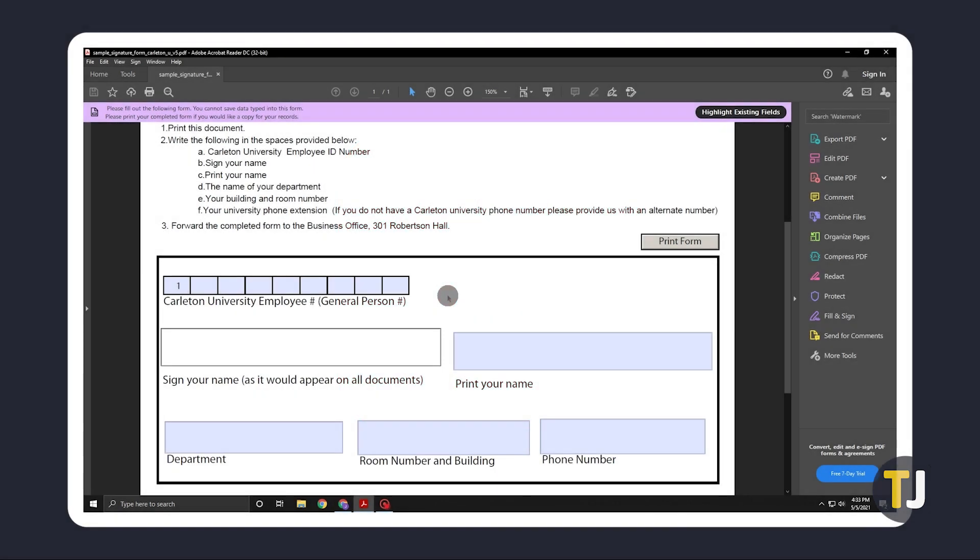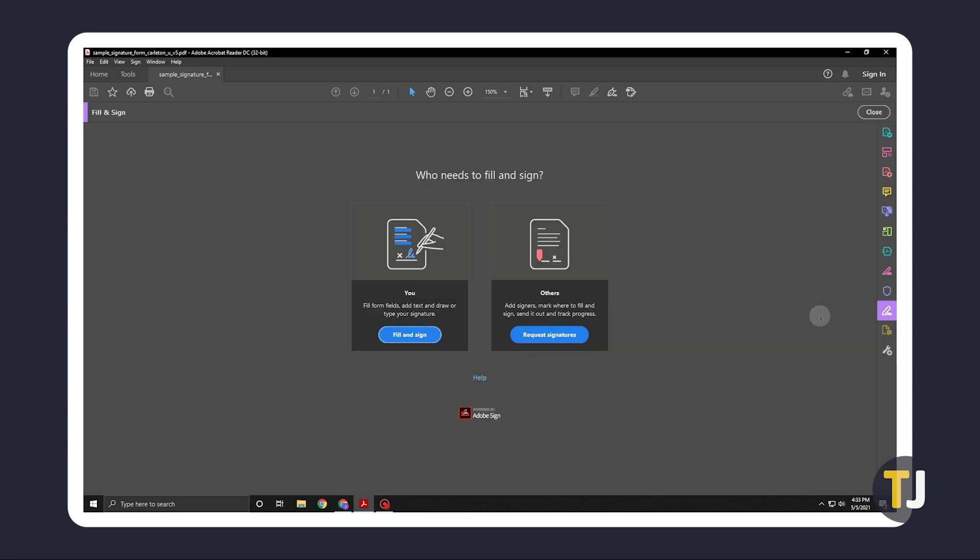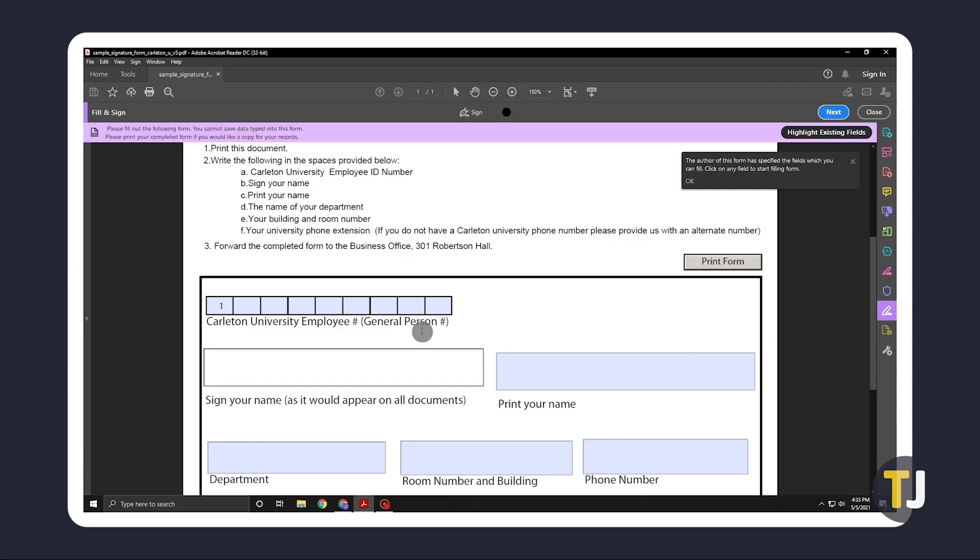open your file, scroll to where you need to place your signature, then click on the fill and sign option on the menu on the right. Click on fill and sign again when the app asks what you want to do.